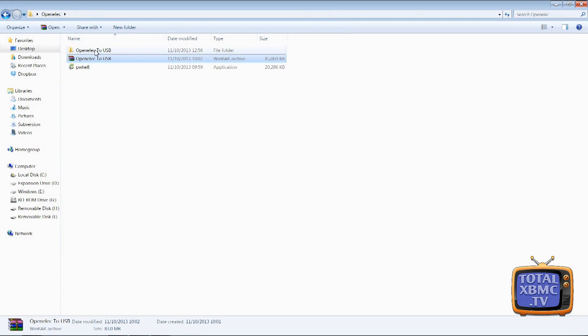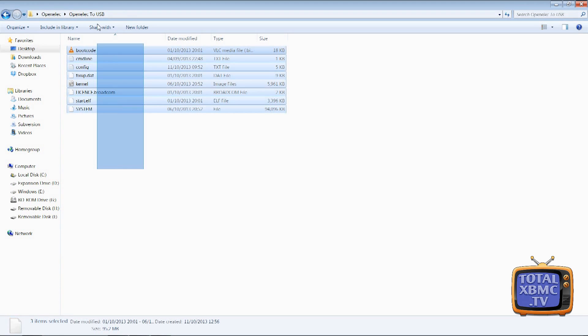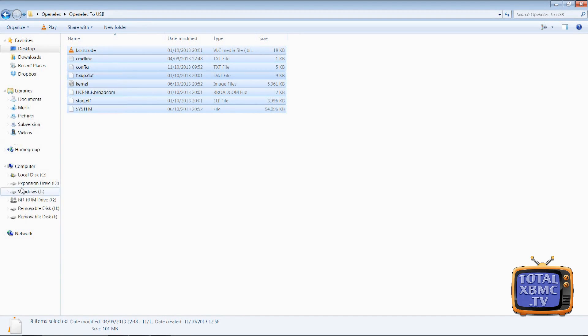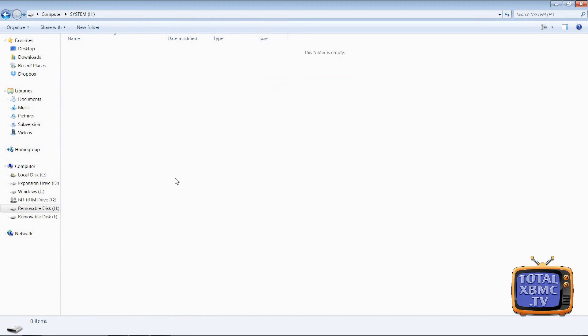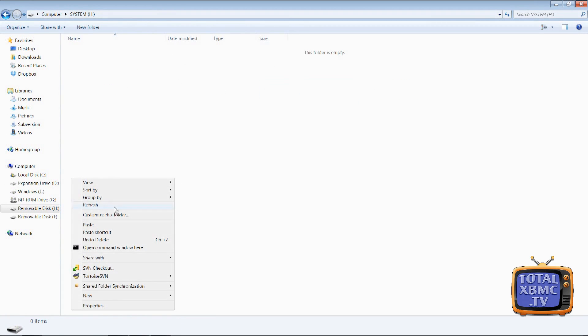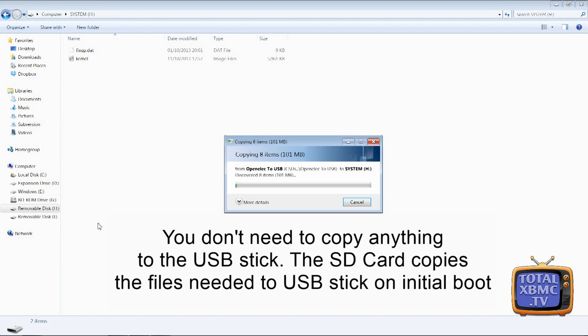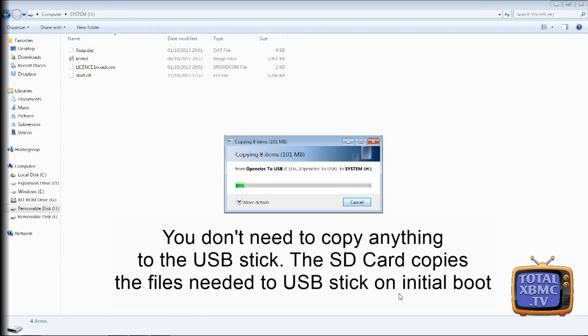And then what we need to do is open that folder and copy all of these contents onto the SD card. So let's go to computer, where's my SD card, that one there called system, and I'm going to paste it on there. And literally once that's done you take it out and pop it in the Raspberry Pi and watch it boot up into OpenELEC. So let's see that in action.